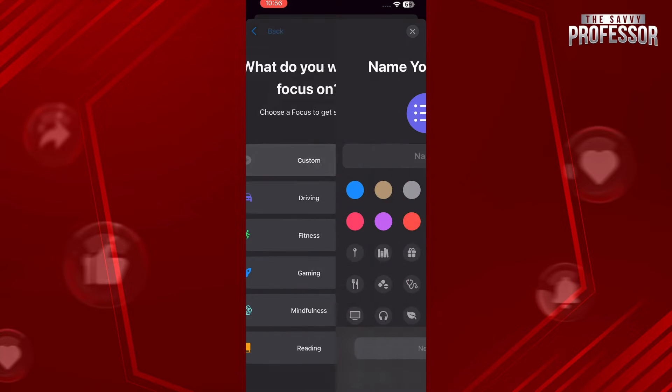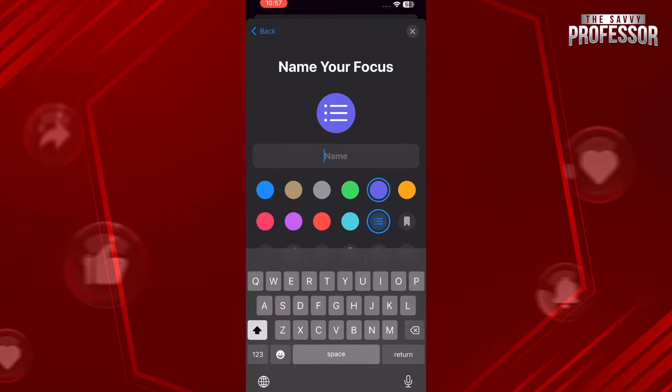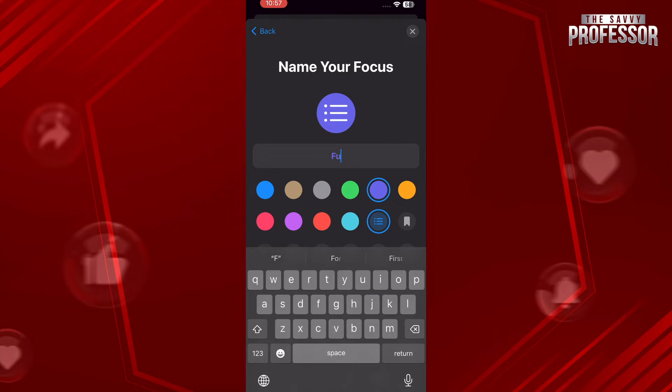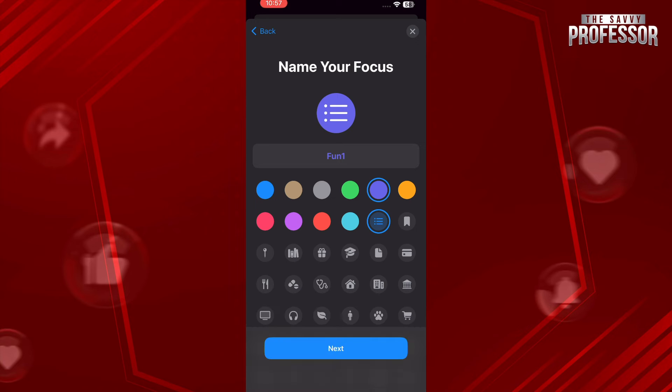Once you are in, start by adding the name of your icon. Once you are done, the next thing is you can also change the colors of it.